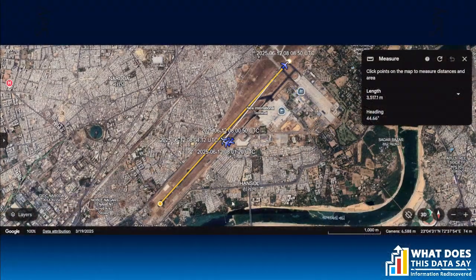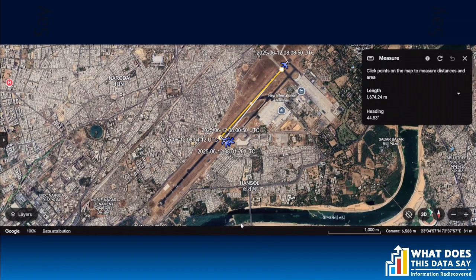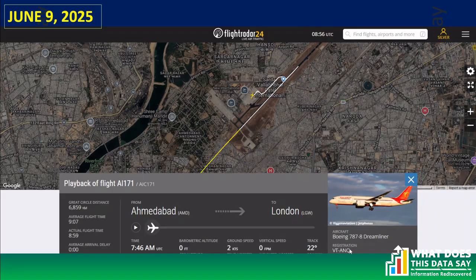Let's do some measurement. Measuring the length of the runway at Ahmedabad airport in Google Earth — drawing a yellow line from end to end — gives a length of about 3.5 kilometers. Now measuring how much runway was used by AI 171 on June 12th: from the entry point to the end of the runway where the aircraft was at about 600 feet above ground, this flight used approximately 1.5 kilometers of runway.